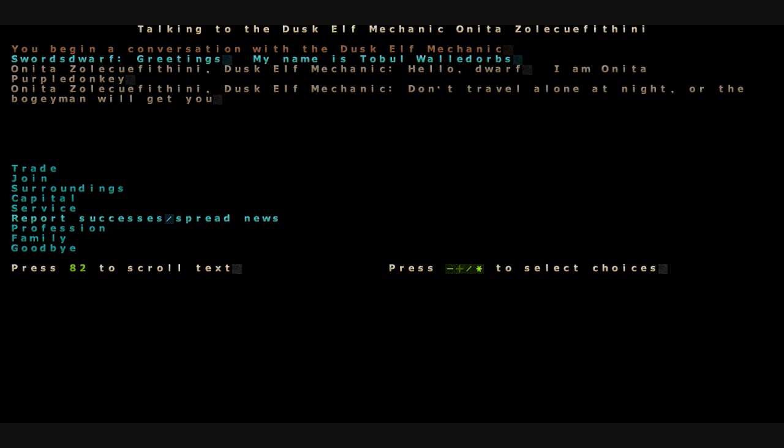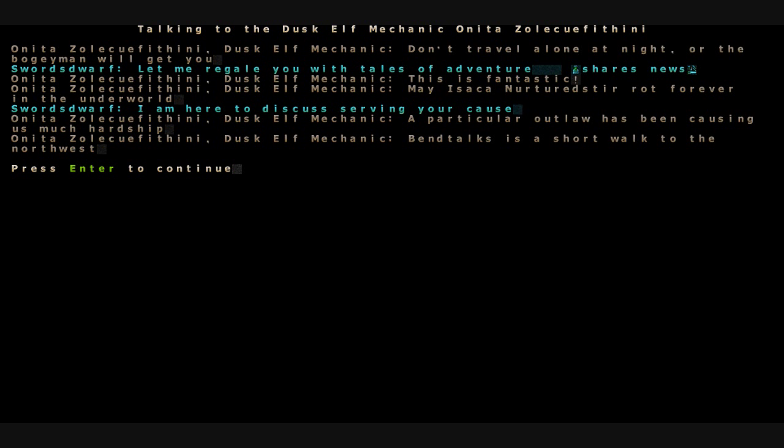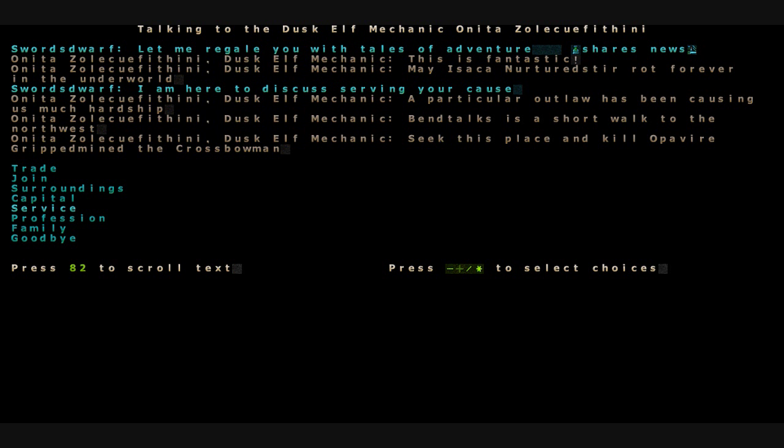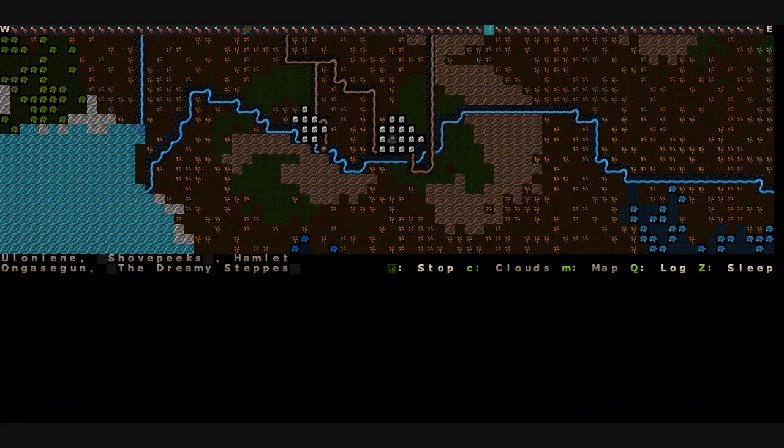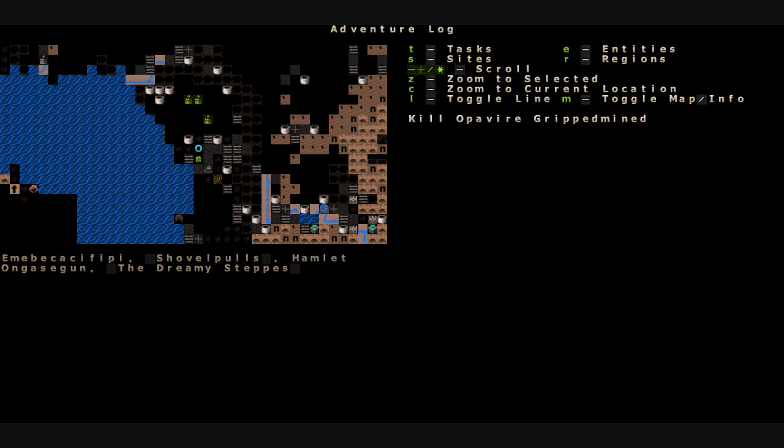The dusk elf mechanic. This is fantastic. May Izaka nurture and stir and rot forever in the hellish underworld. Well, do you have anything else for me before I head out? Anything else I can do for your wonderful empire? A particular outlaw has been causing as much hardship. Bend talks as a short walk to the northwest. Seek this place and kill Opavire, grimmed mind or gripped mind, the crossbowman. Great. Just what I wanted. Hunt down a murderous crossbowman. He's not too far to the northwest. We'll head that way.